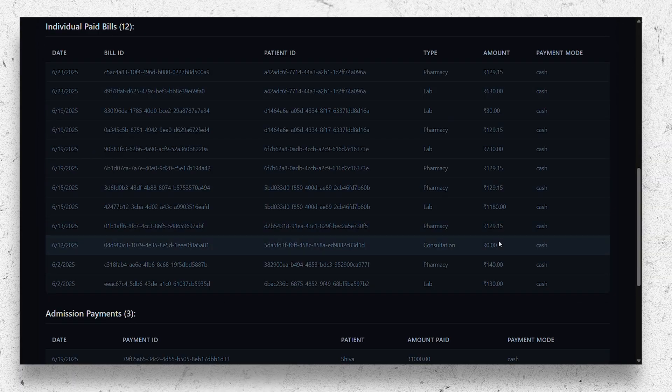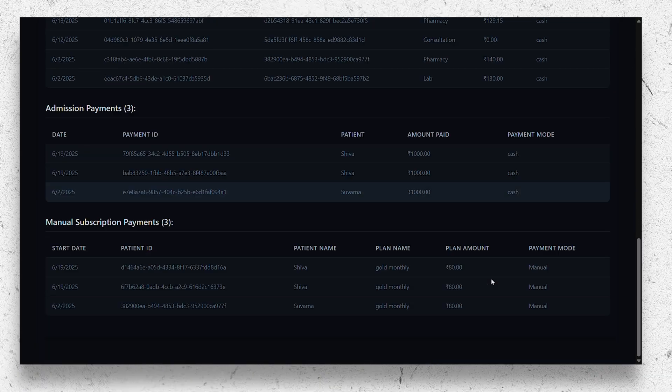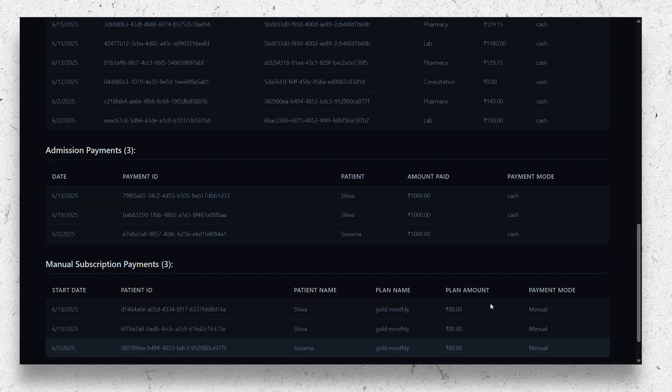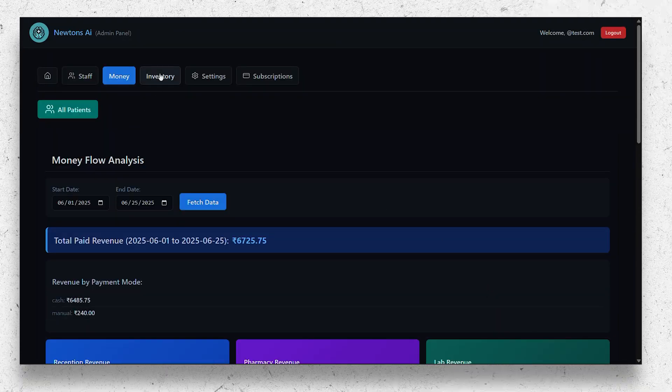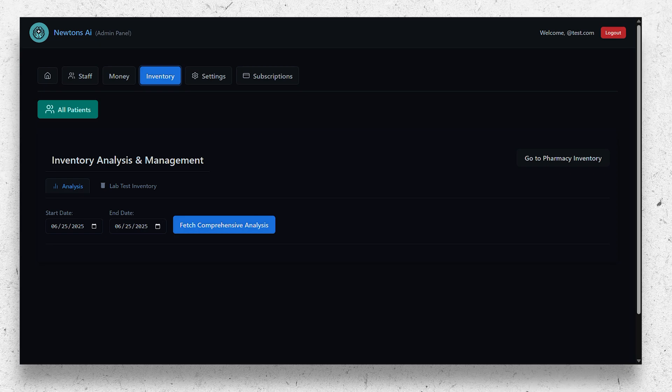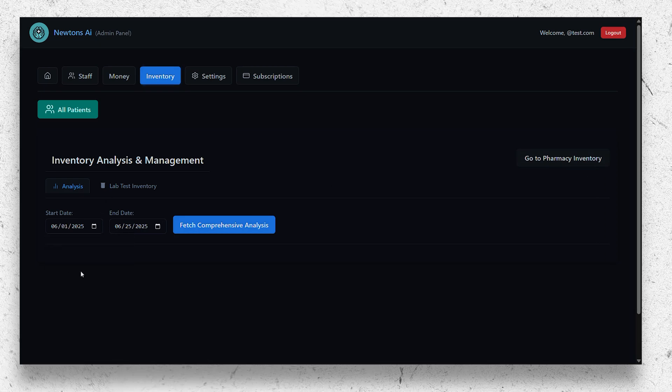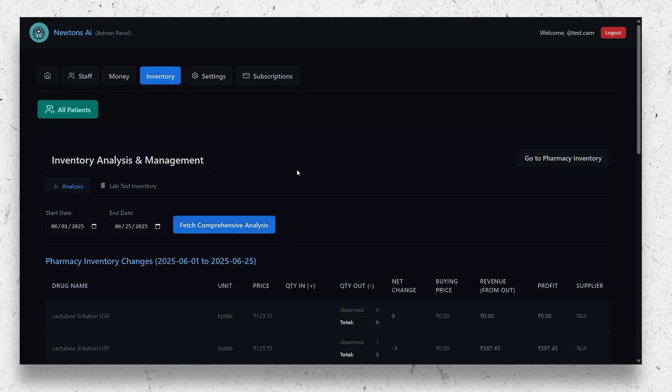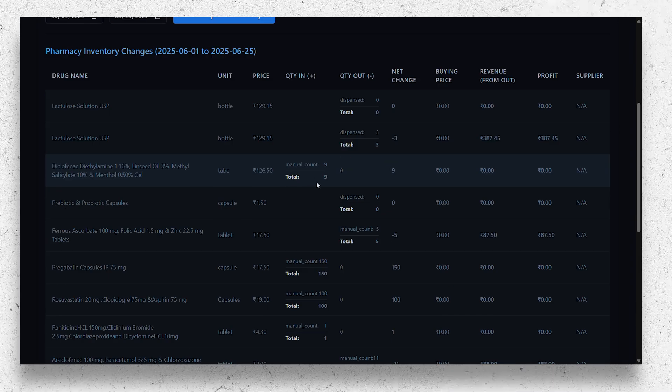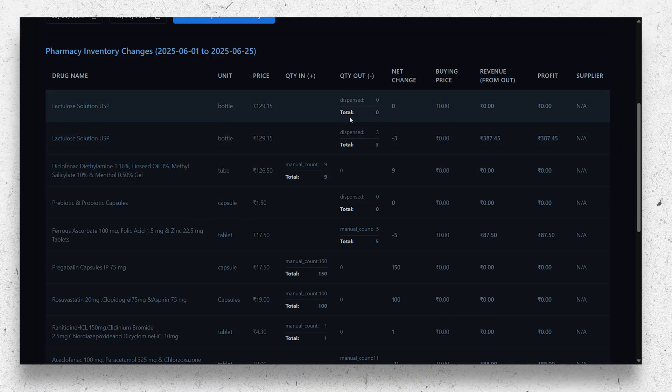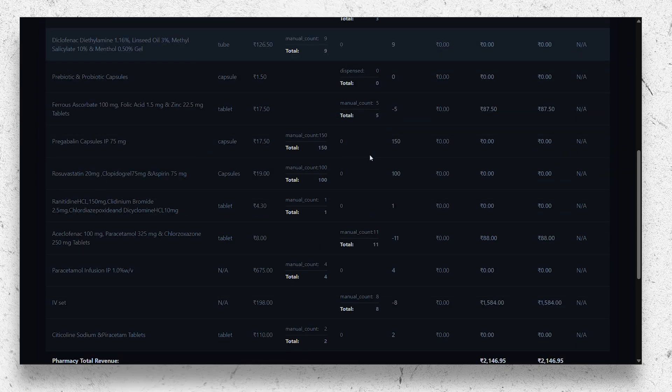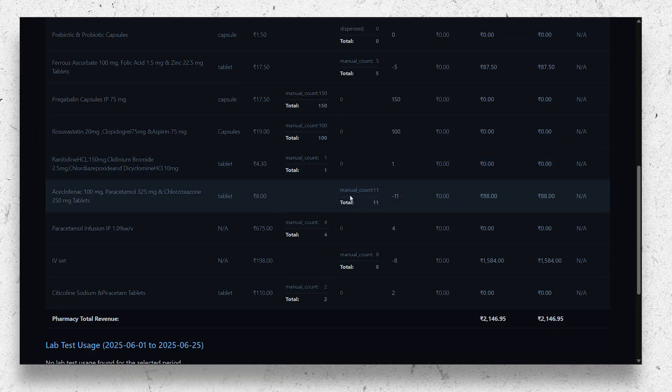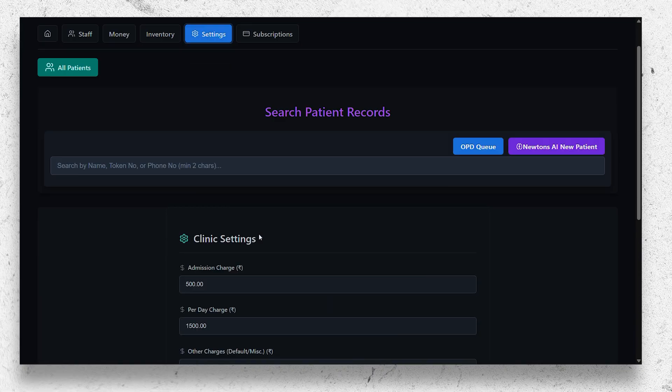It also has an inventory analytics page where you can select the date and the system automatically fetches the transactions that happened in the inventories - all the changes like whether the medication is dispensed or whether they are manually edited or others. In the settings section, you can set the admission charges, per-day charges, and other charges for the in-patients.